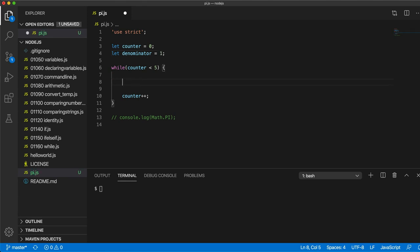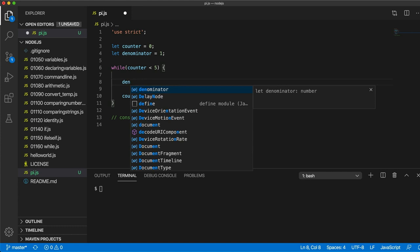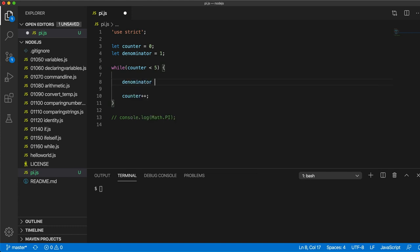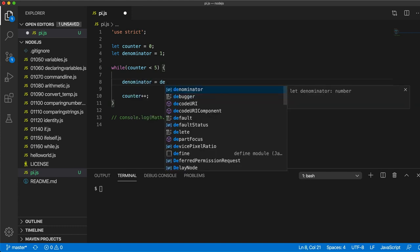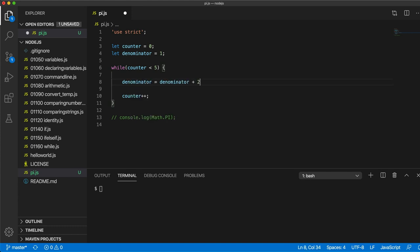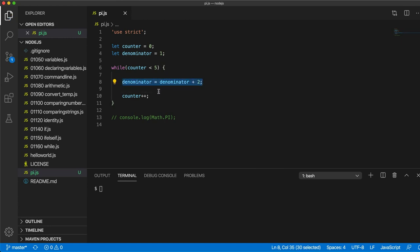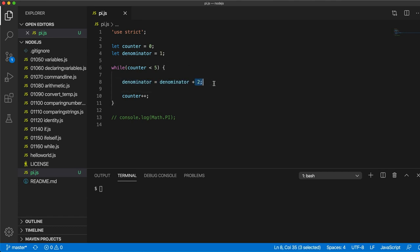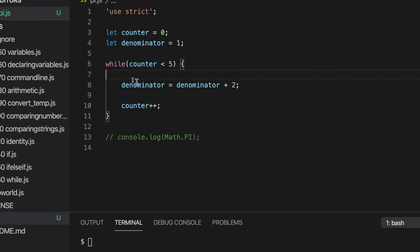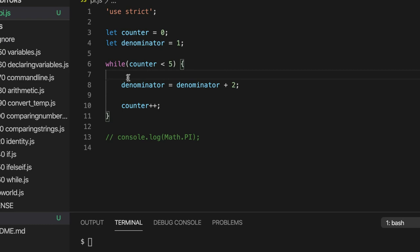Then in the loop, I can add 2 to that every time. So denominator equals denominator plus 2. Now if we output it down here, the first value that we see will be 1 plus 2, which is of course 3. But if we output it here, above where we increase the value of it, the first value will be 1, which is what we want.